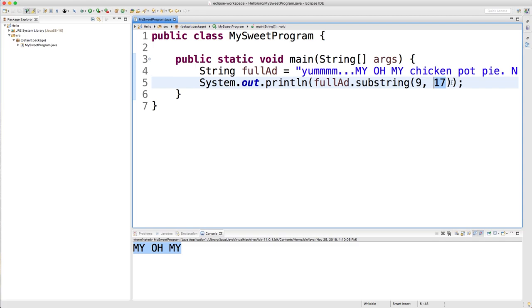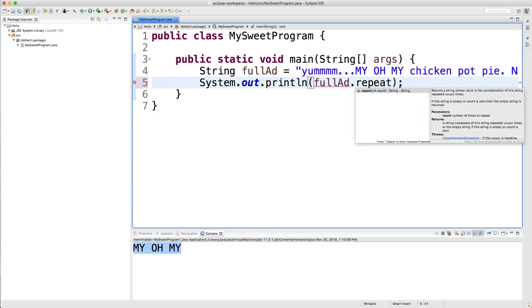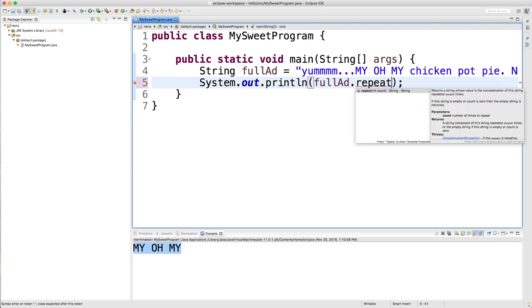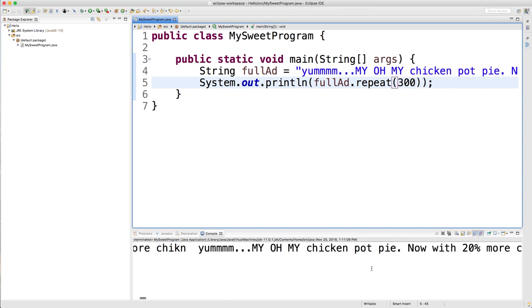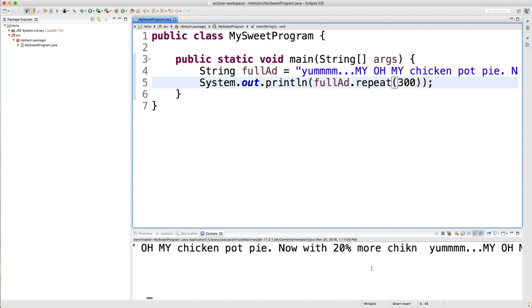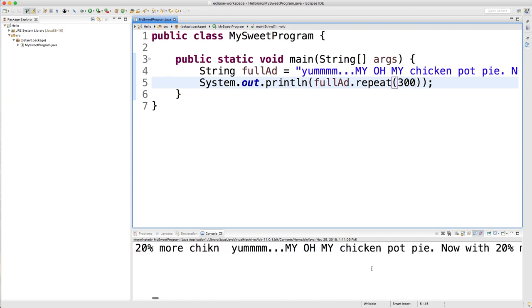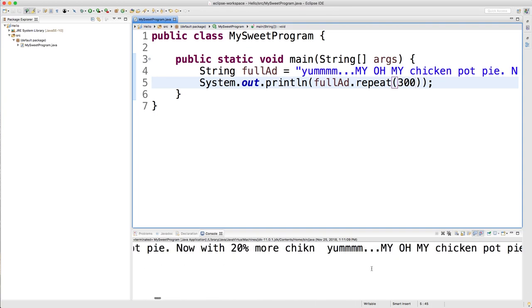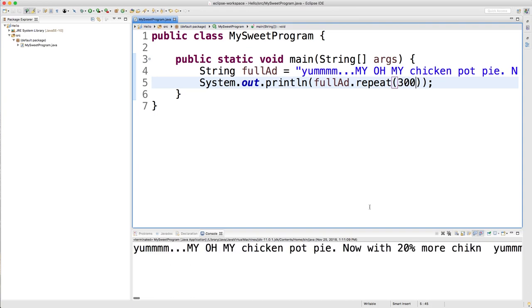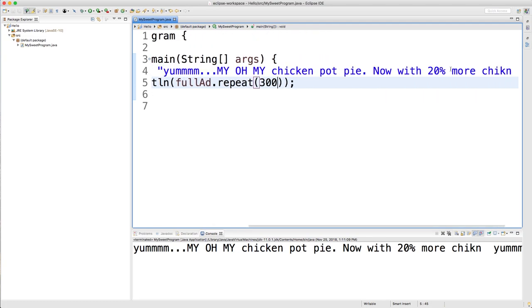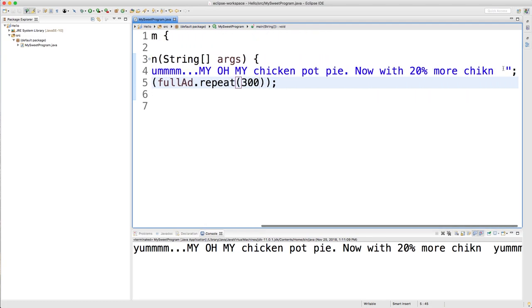Another cool method that honestly, I have no idea what it's for, but I'm going to teach it to you guys just for fun. Is this repeat method. And basically you can put in a value here and it'll just repeat the entire string. So I could say 300, you know, why not? And you can see it's going to print that string 300 times. So yeah, why would you want to do that? I don't know.